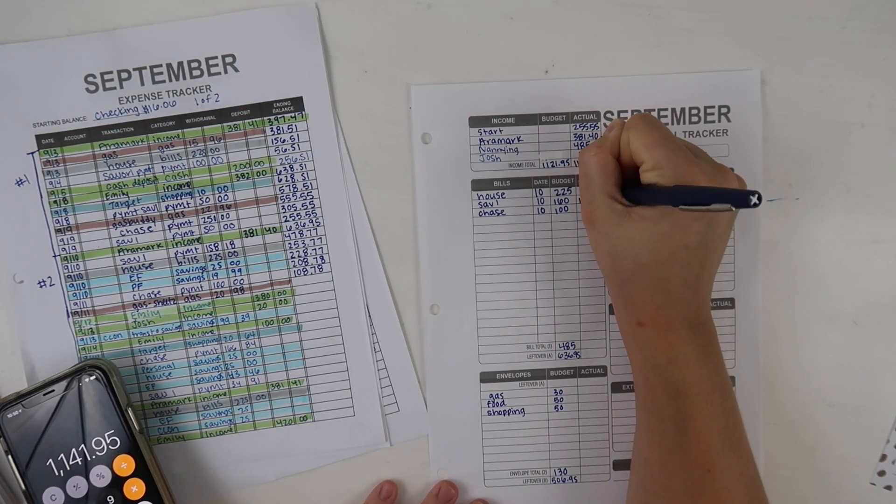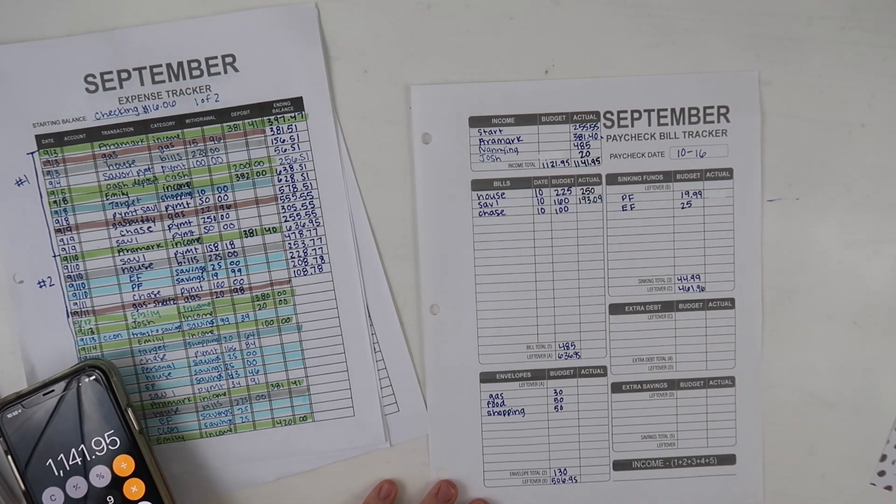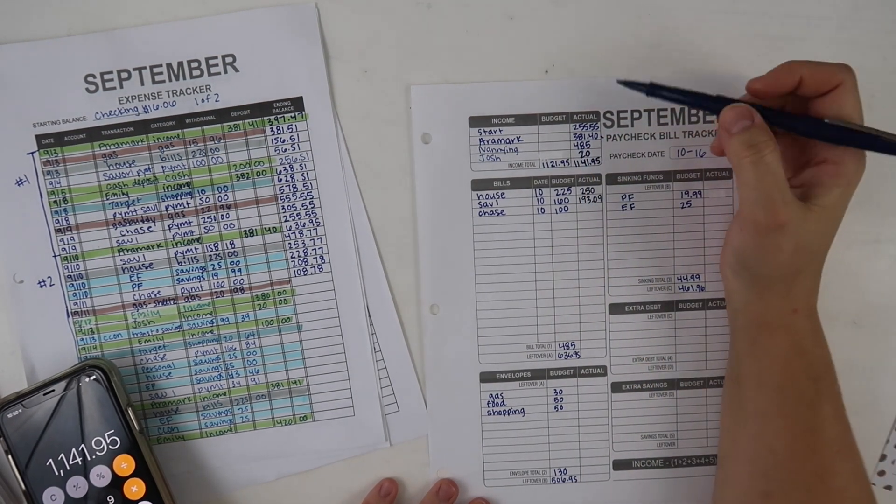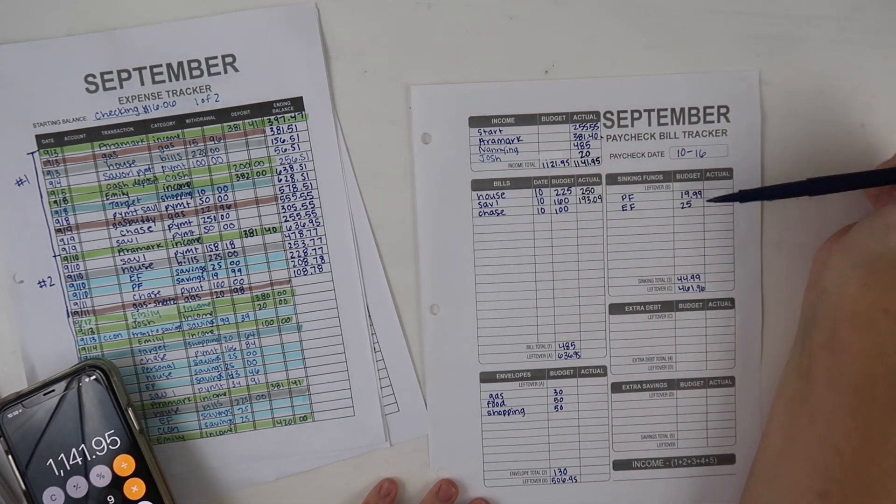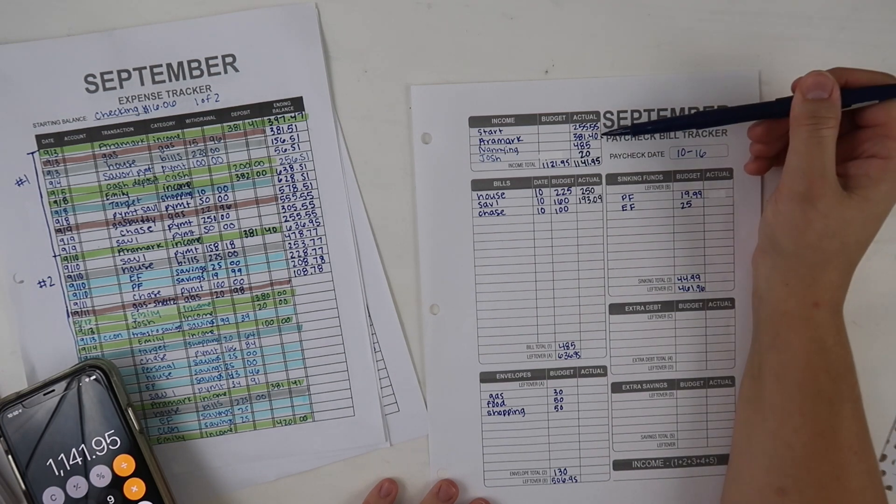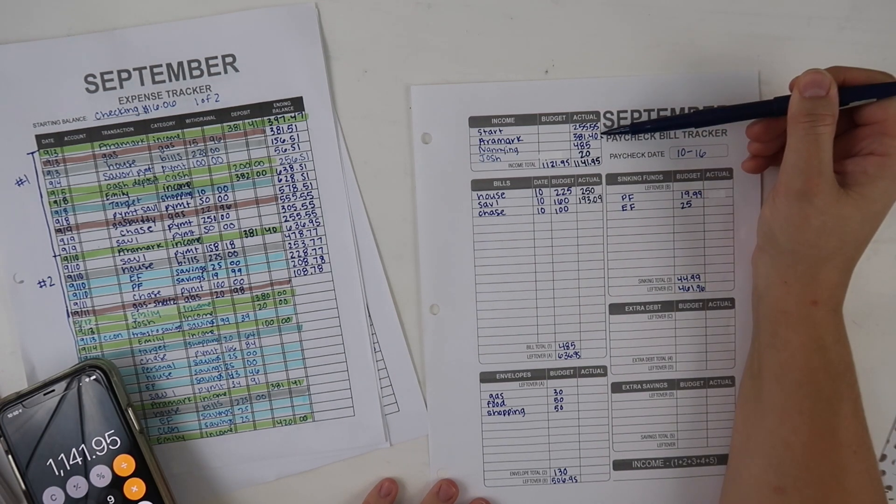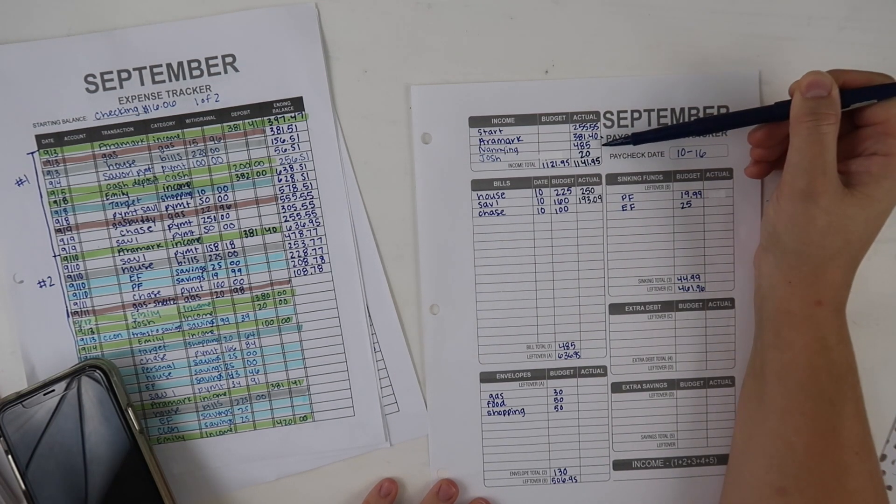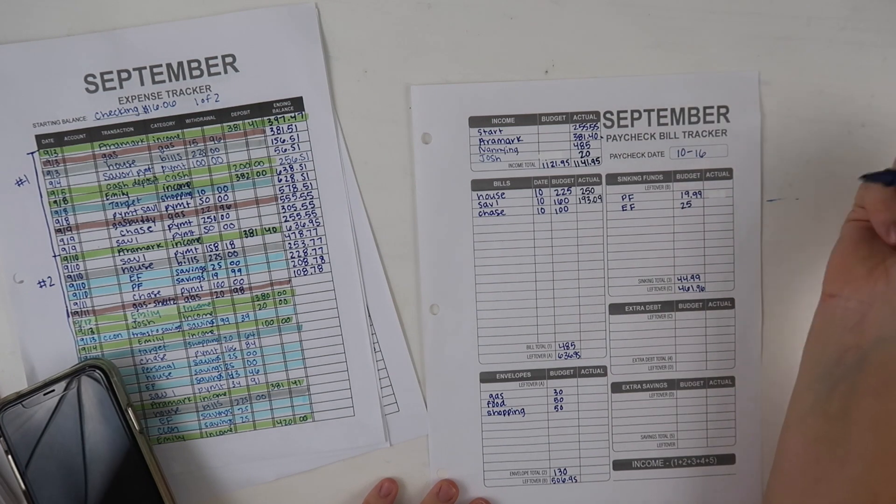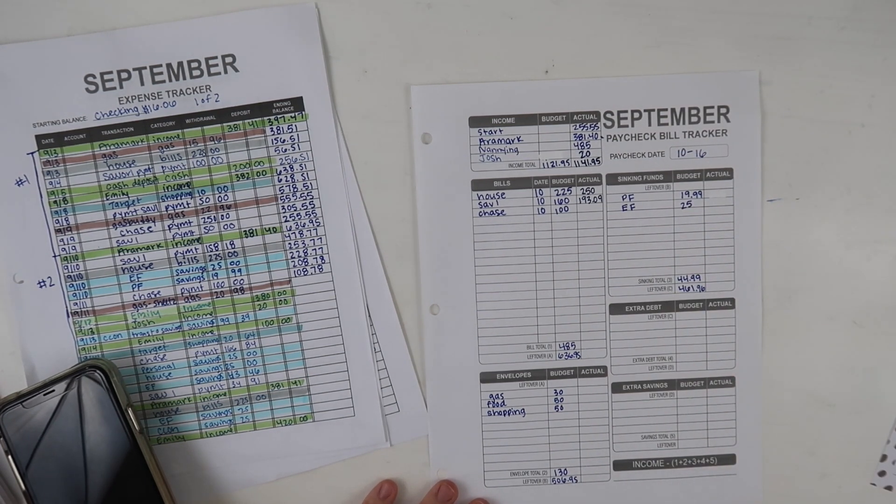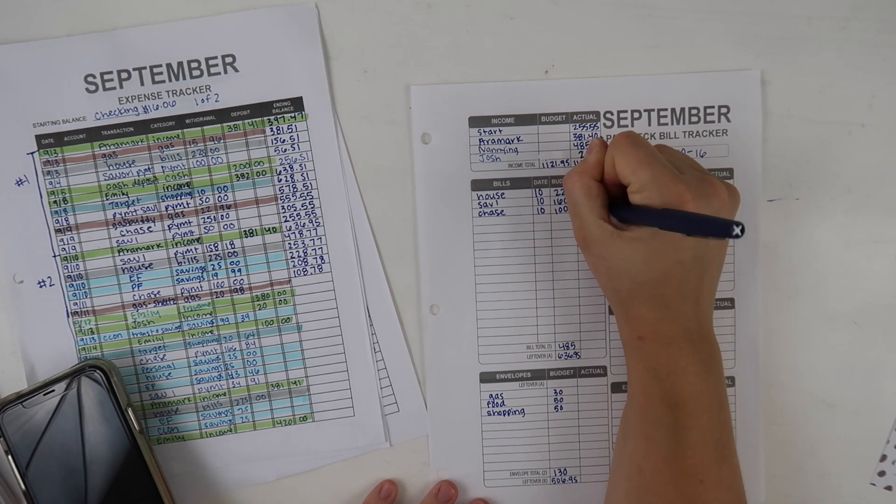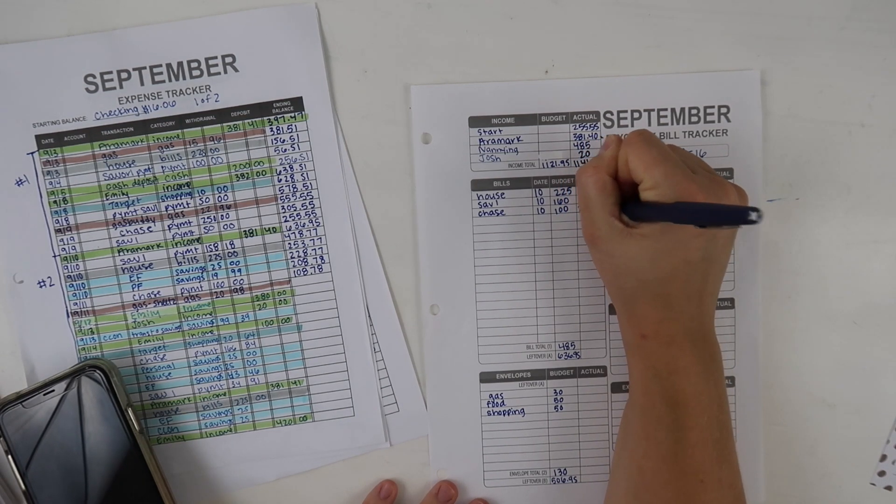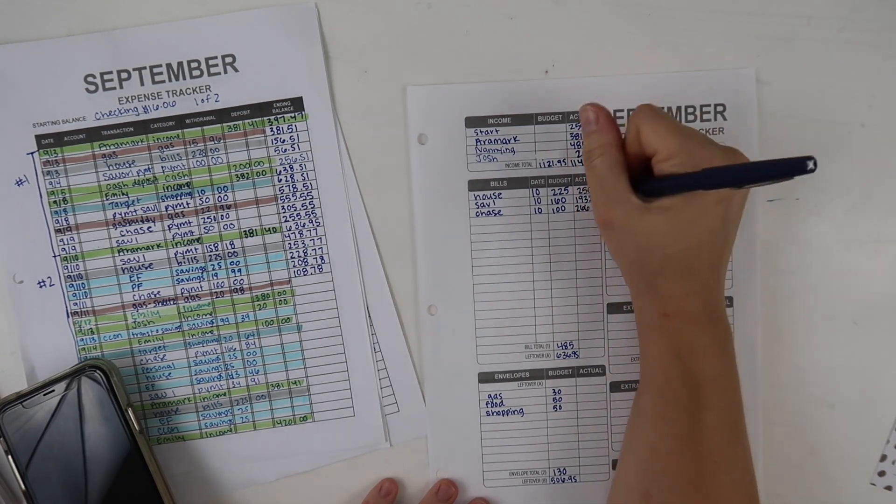For Saver One I spent $193.09, that's the total I paid off towards that. For the house I ended up sending over $250. I tried to transfer, you'll see it transferred a little more than normal because when I got paid from Airmark I transferred money and then when I got paid from my nannying job I transferred money, so it's double the transfers. For Chase I made a payment of $266.84.